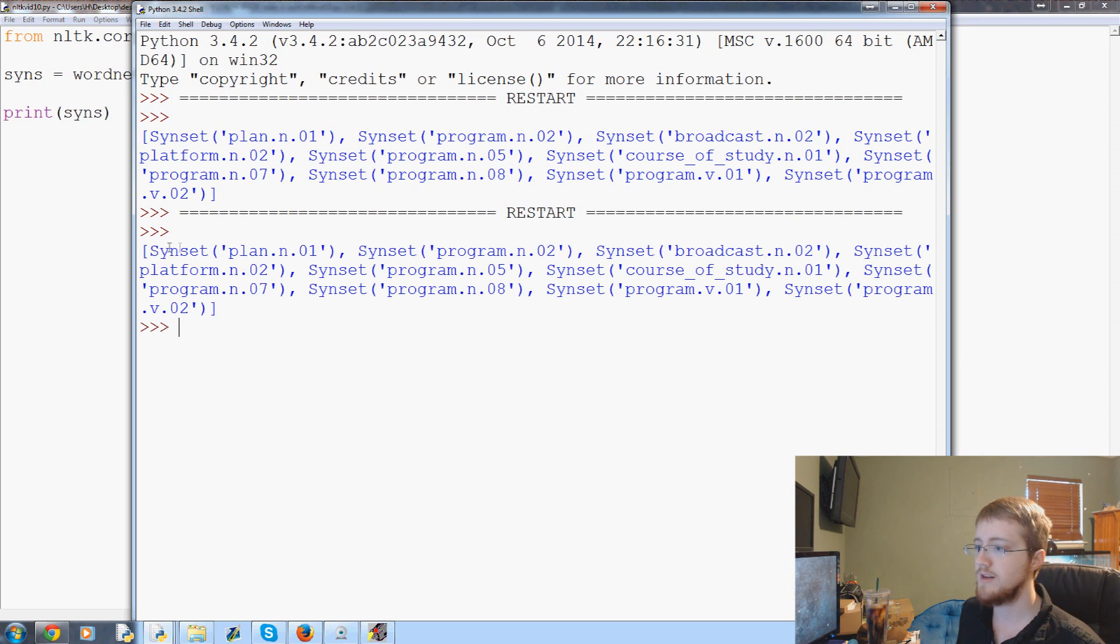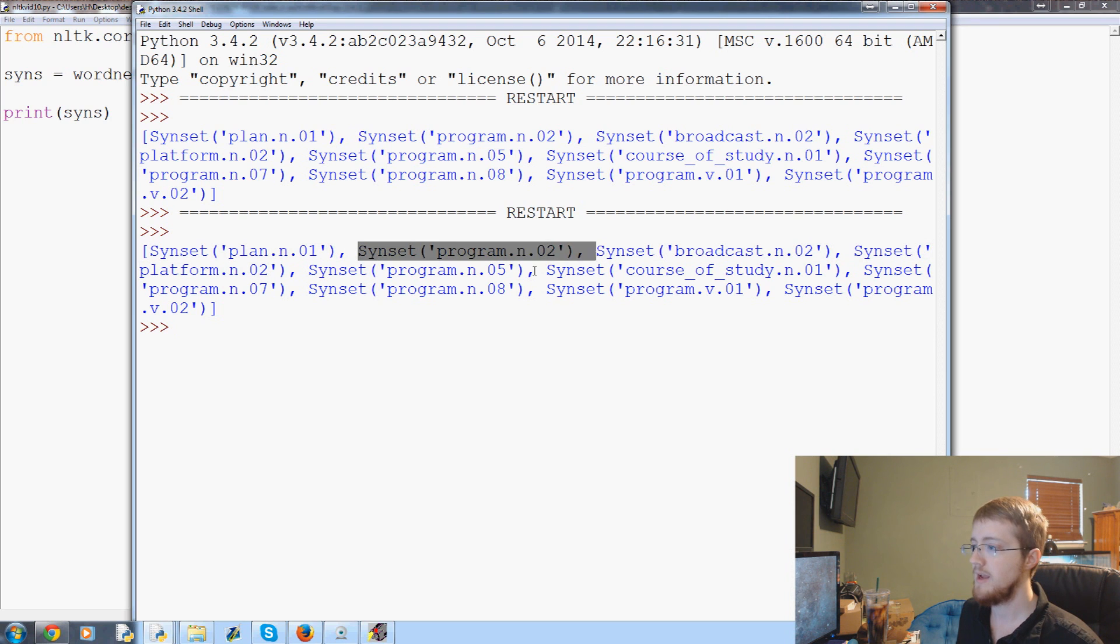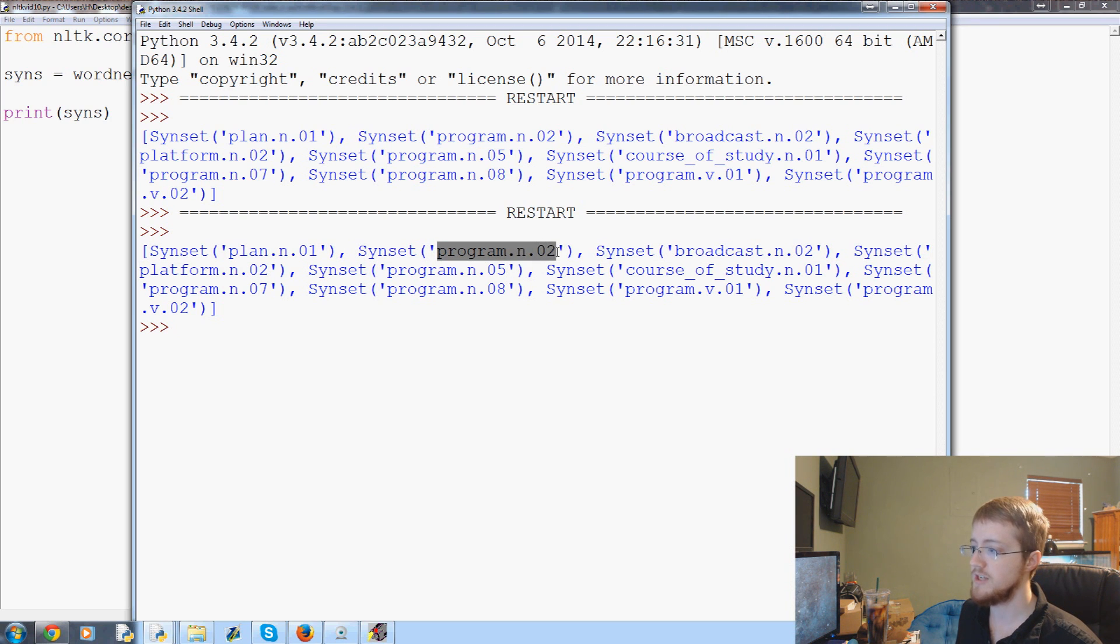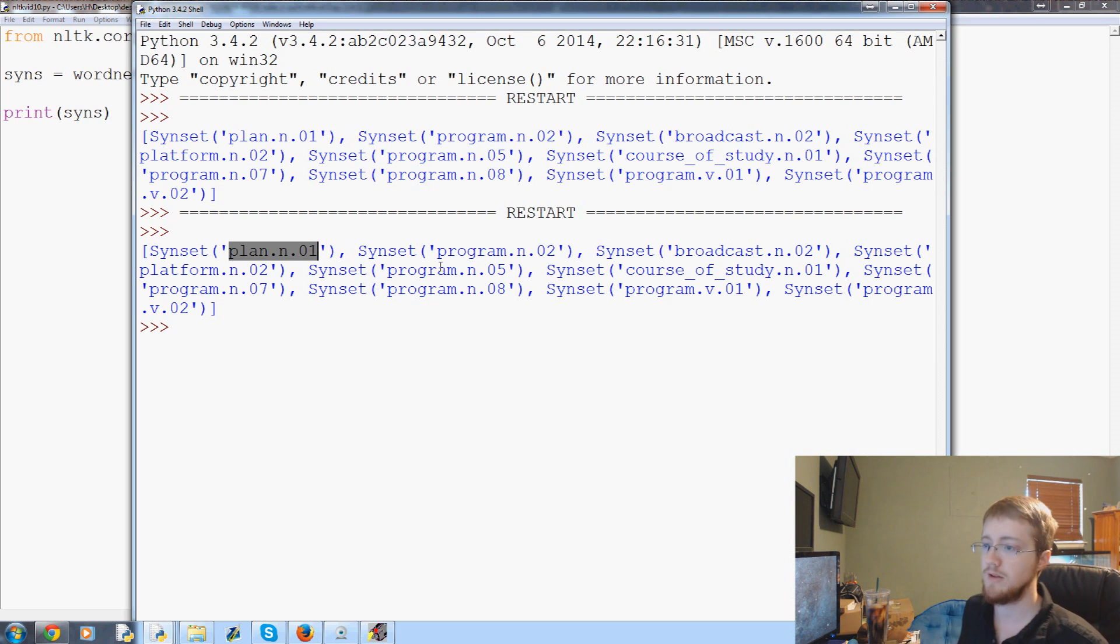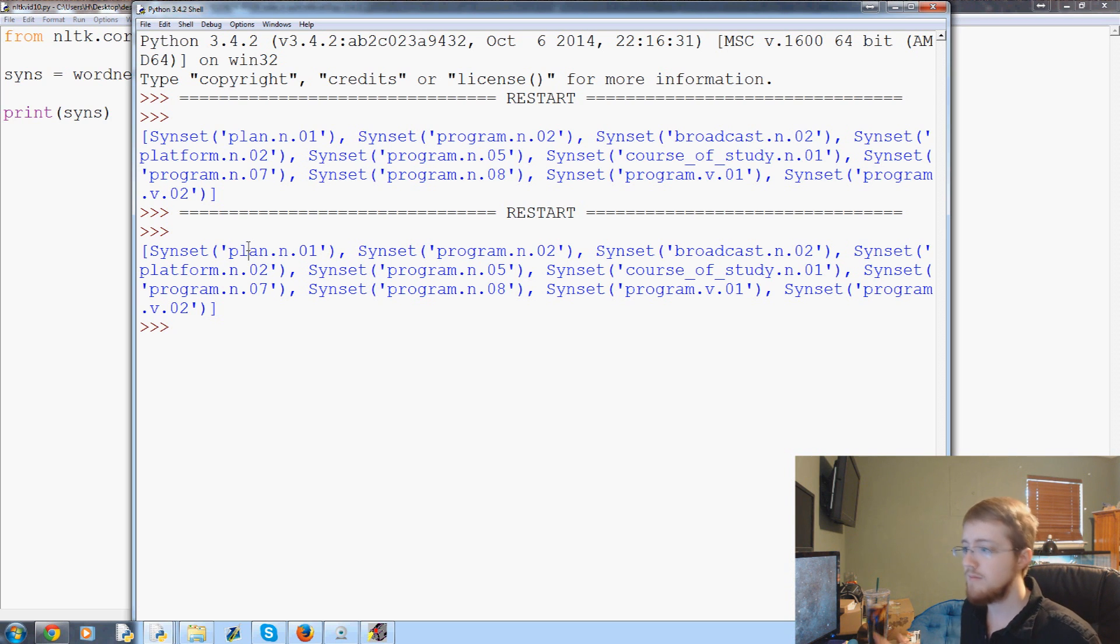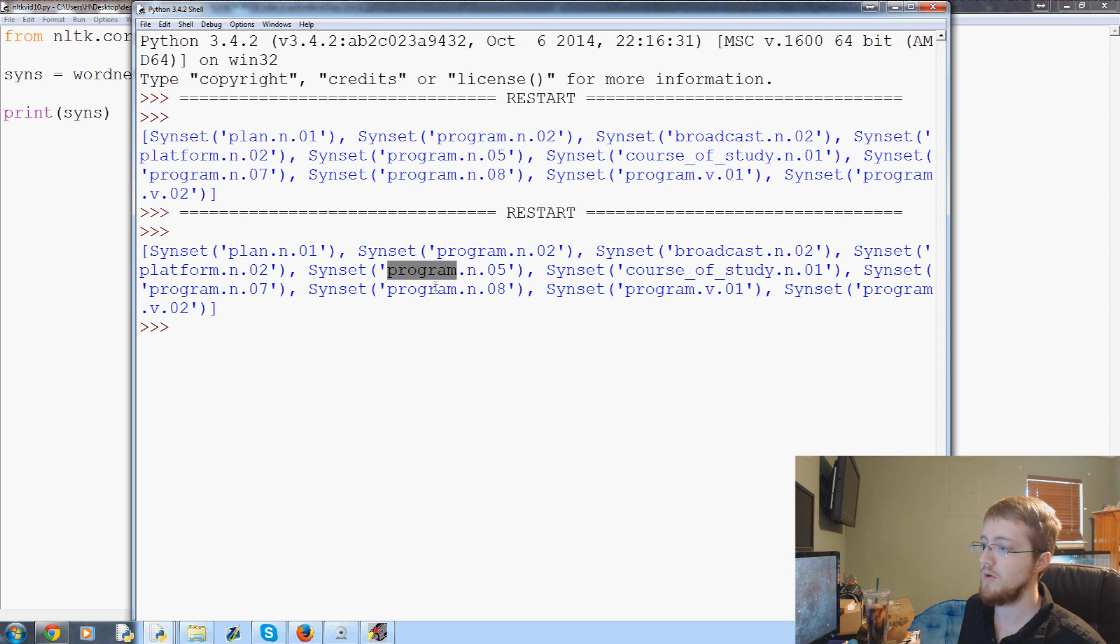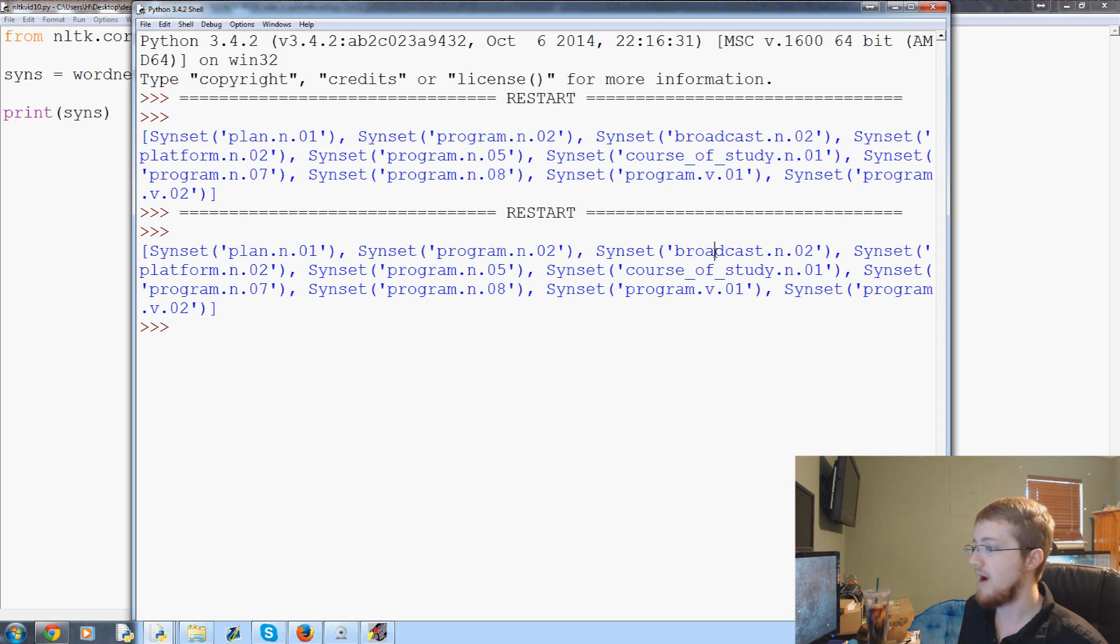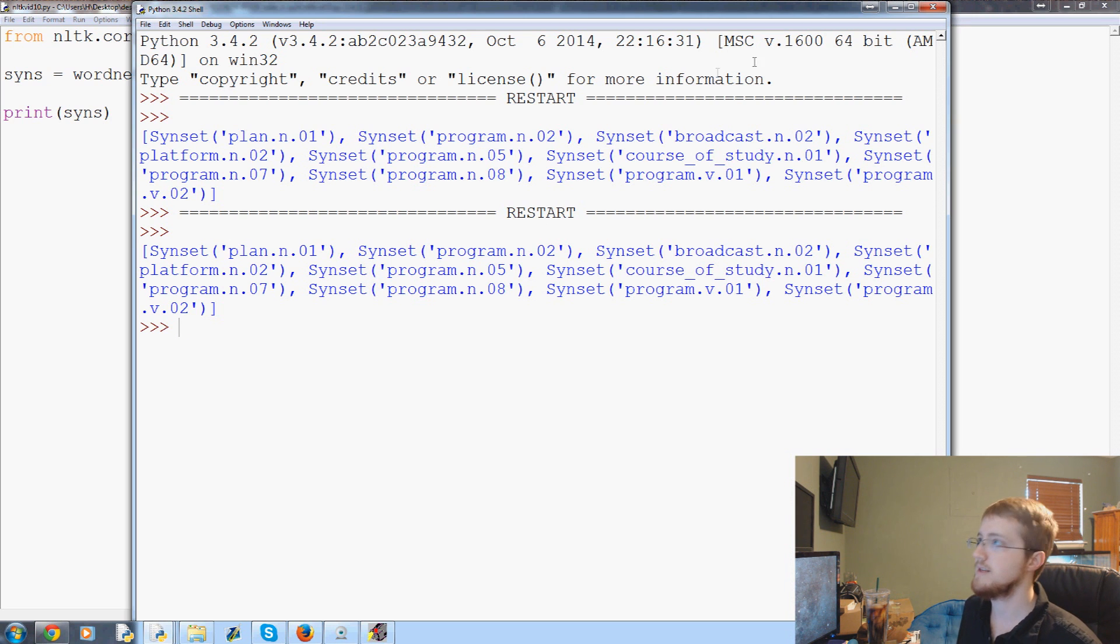So here we have some synsets. It's just a list of these synsets. You can see that for program we have things like plan, program, broadcast. That's because program has many different meanings. You can see we actually have quite a few program nouns. Plan, broadcast, course of study, those are the other ones I see.